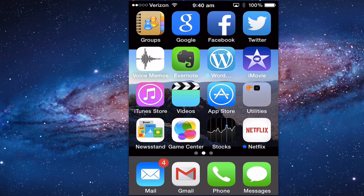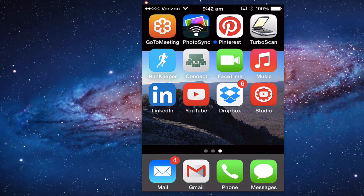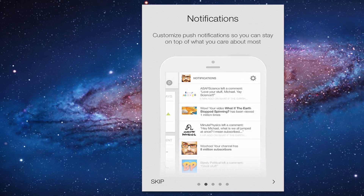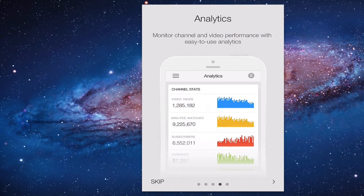Download and install the Creator Studio app from the App Store on your iPhone. The video manager allows you to update your video details and settings on the go. Customize push notifications so you can stay on top of what you care about most. Filter and respond to fan comments. Monitor channel and video performance with easy-to-use analytics.